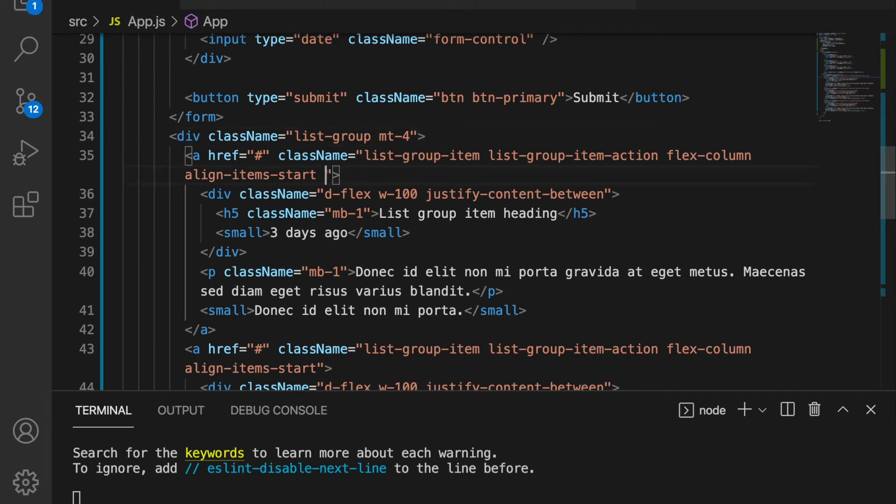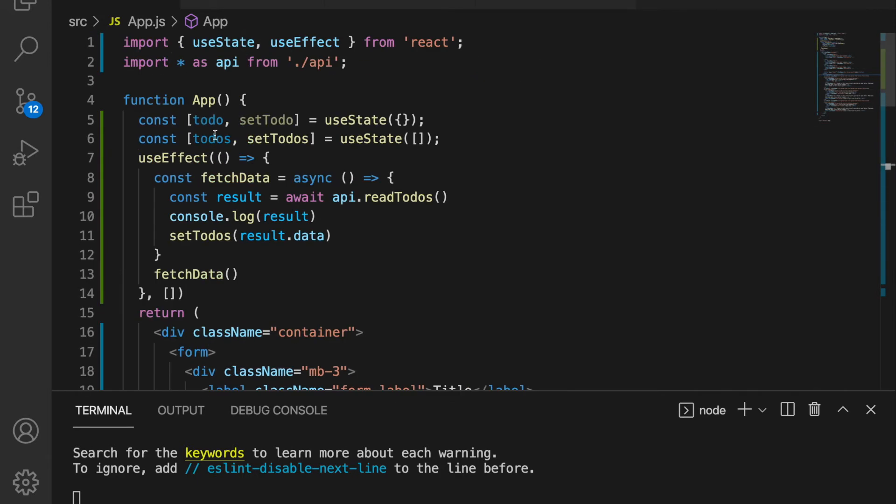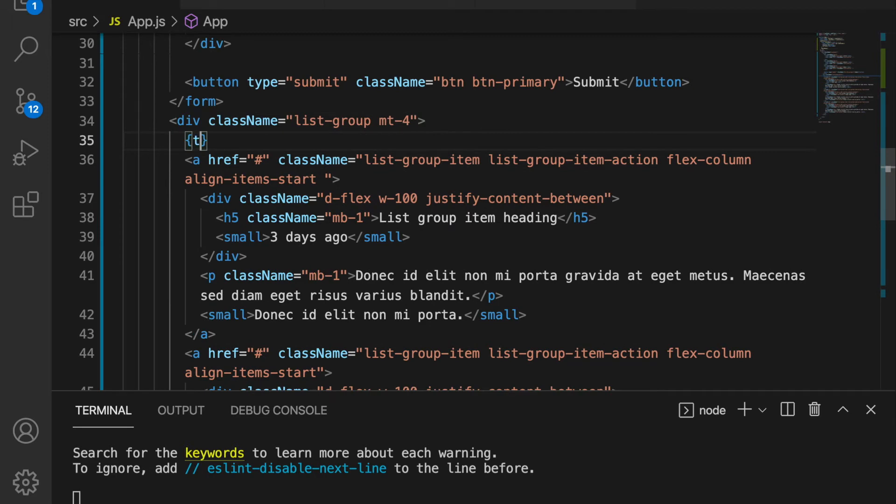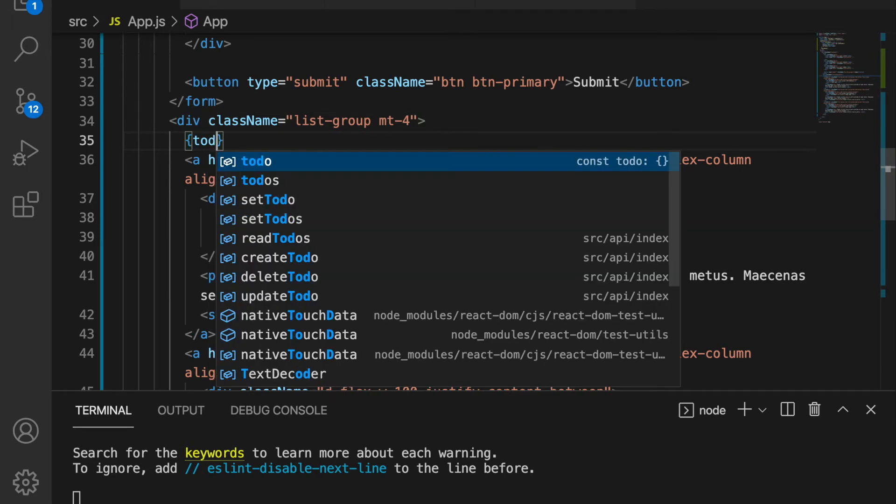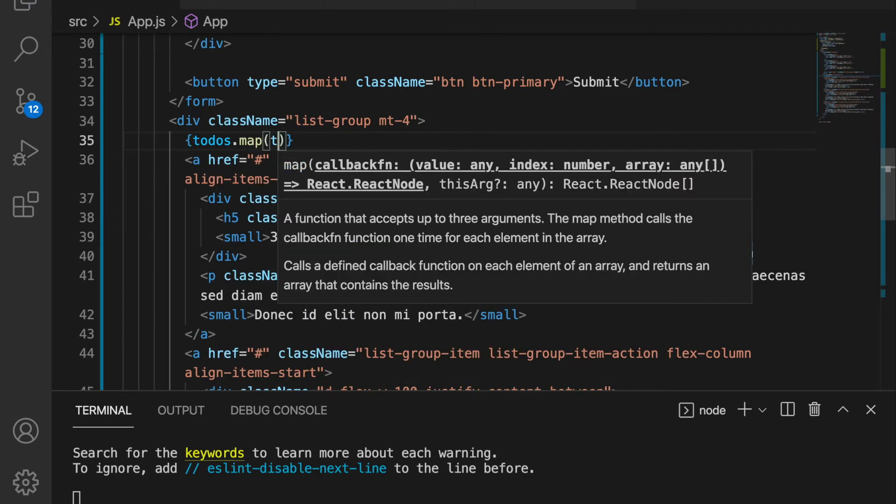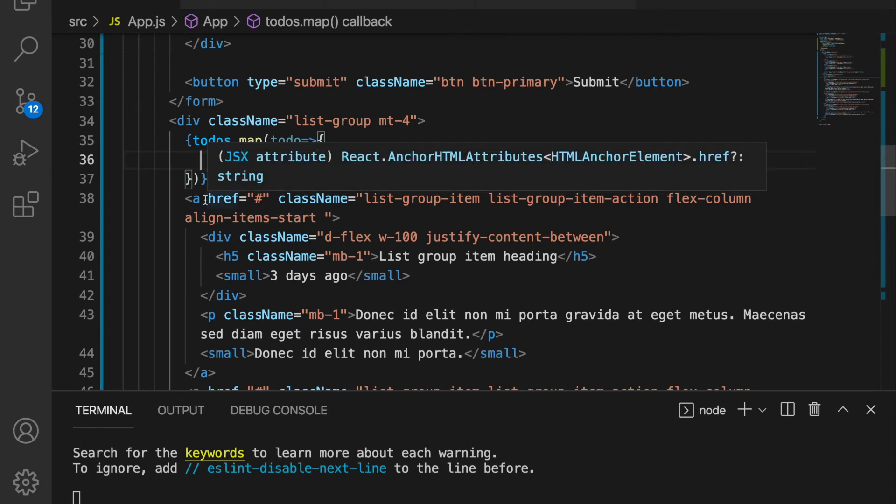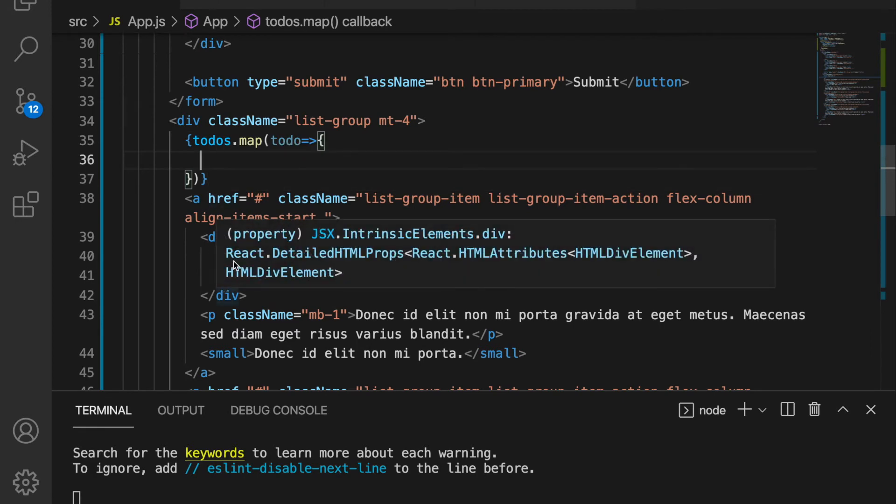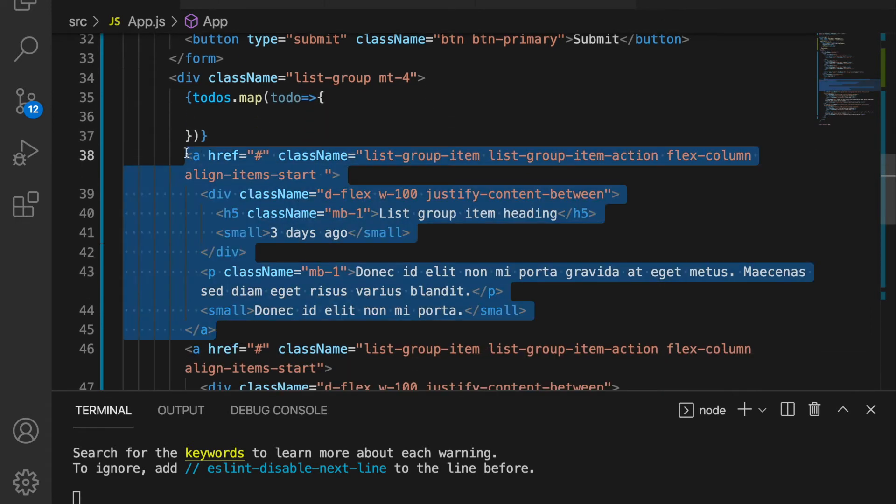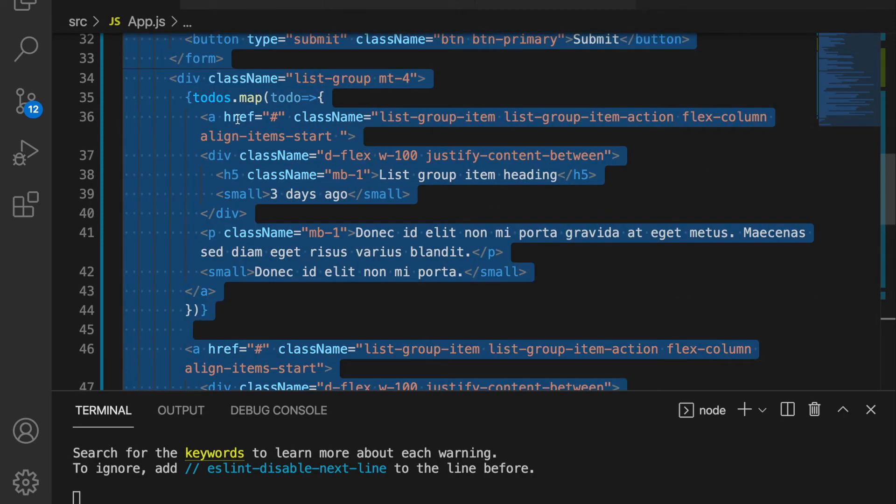Now in this part we are going to loop through the array. So we already have the to-dos, so now we are going to type to-dos dot map to-do. And then we have to copy this and cut this and then we paste here.